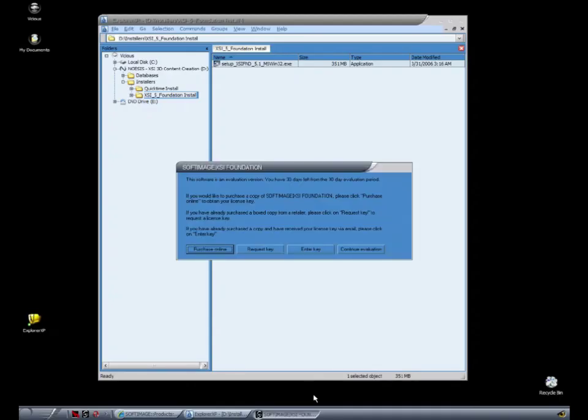The software's starting up, and you have the options here to purchase online, request or enter your key, or to continue the evaluation for up to 30 days. So let's hit Continue Evaluation.